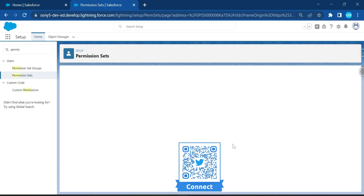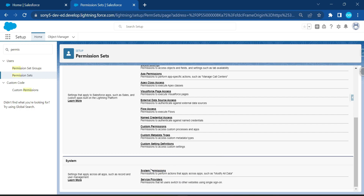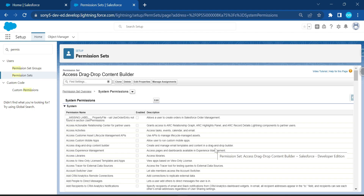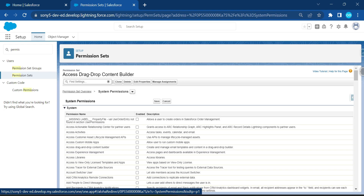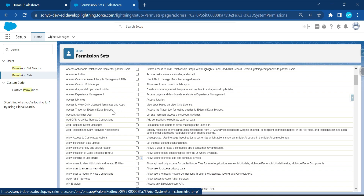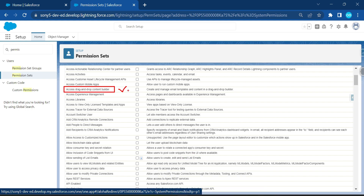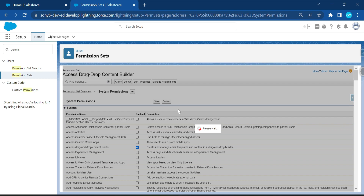The permission set is ready. Under System Settings, click on System Permissions. You need to enable the setting called 'Access Drag-and-Drop Content Builder.' Click the Edit button, locate this feature, enable it, and click Save. You must enable this setting before using the Lightning Email Template Builder.